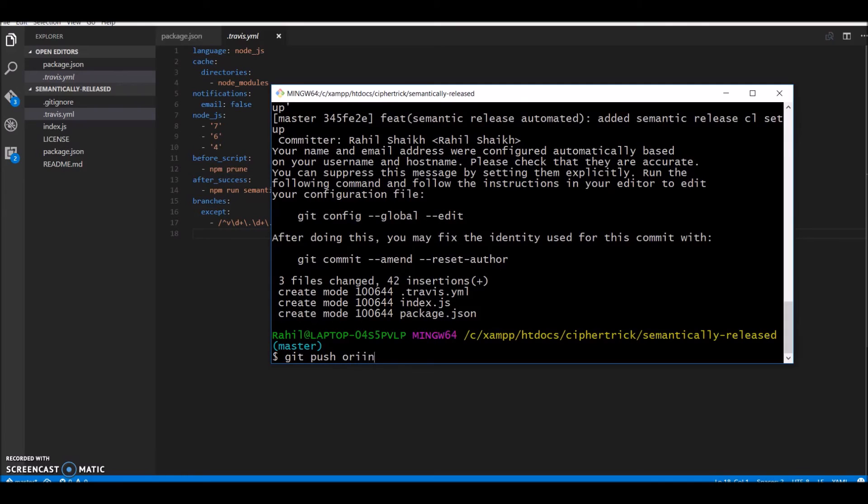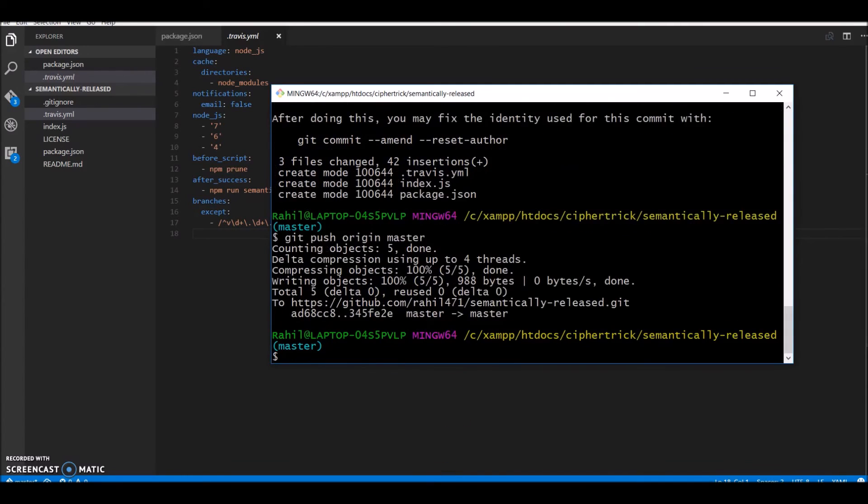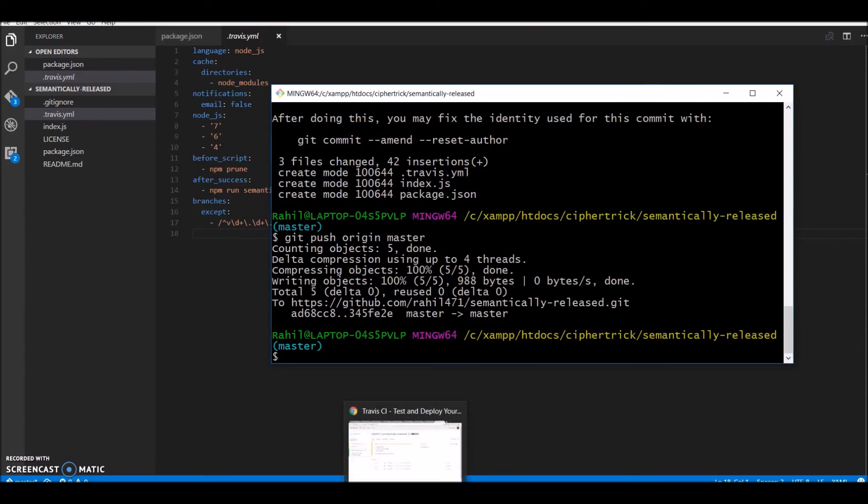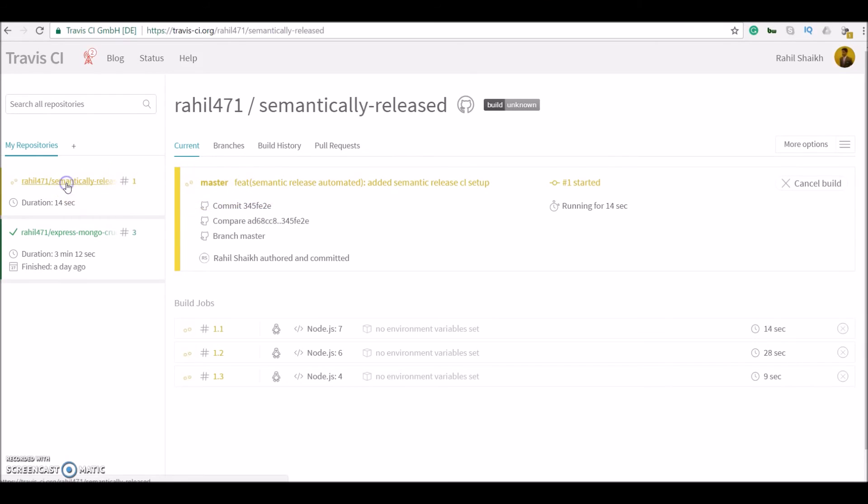Origin. Okay. So once the data is pushed you would see the jobs running on your Travis user interface. So just let me open it for you guys.